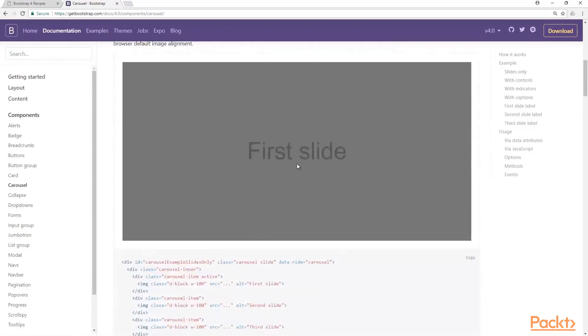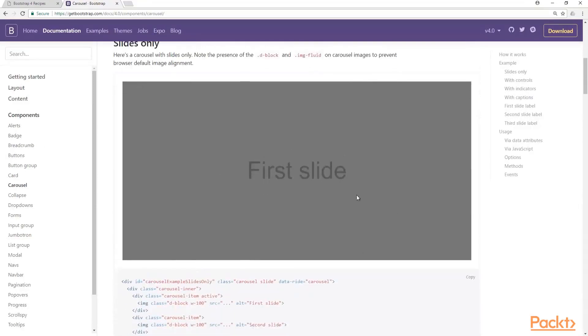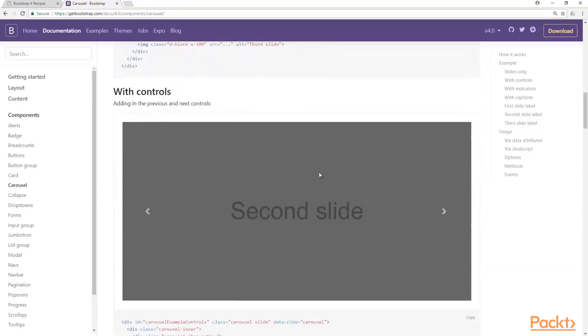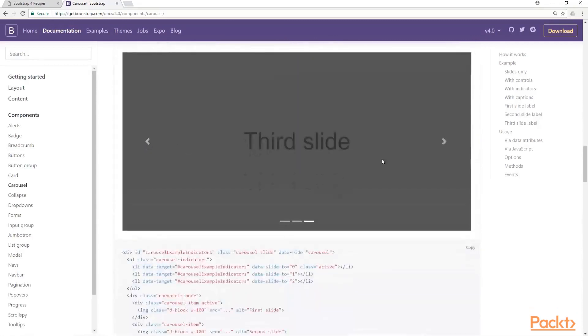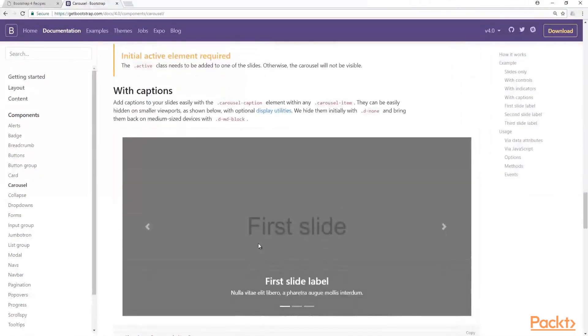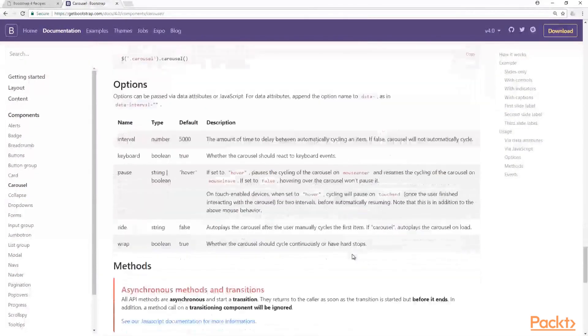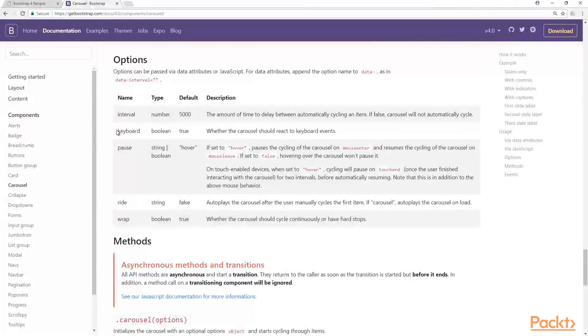You can have the slides only. You can have controls with left and right arrows. You can have indicators—these are the lines here at the bottom. And you can even have captions. I just wanted to point out that there are some options also available, which are pretty simple to use.